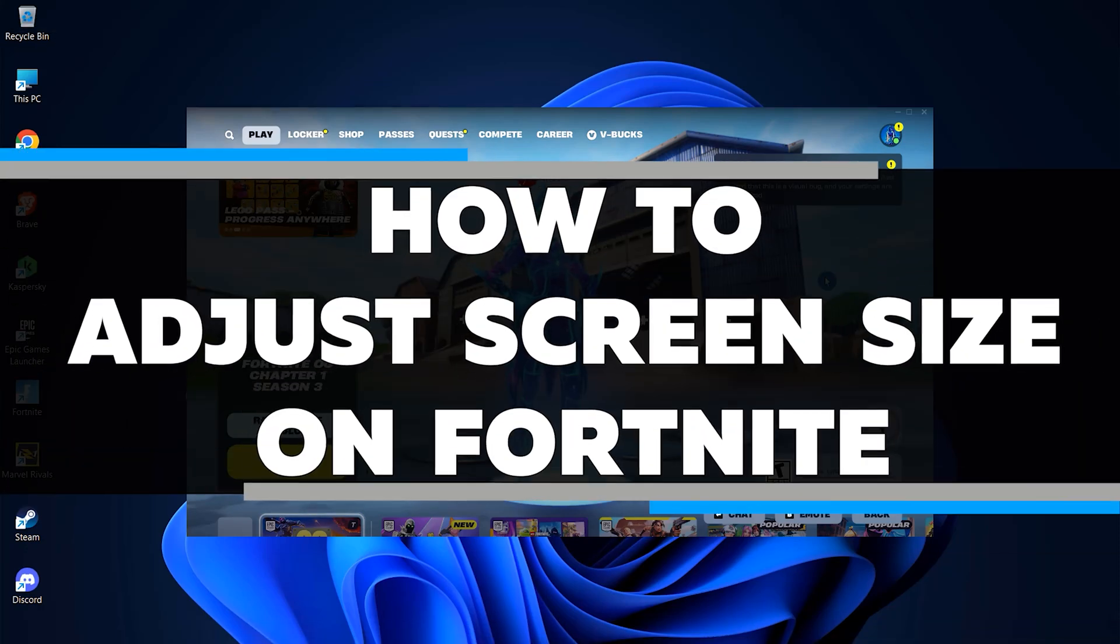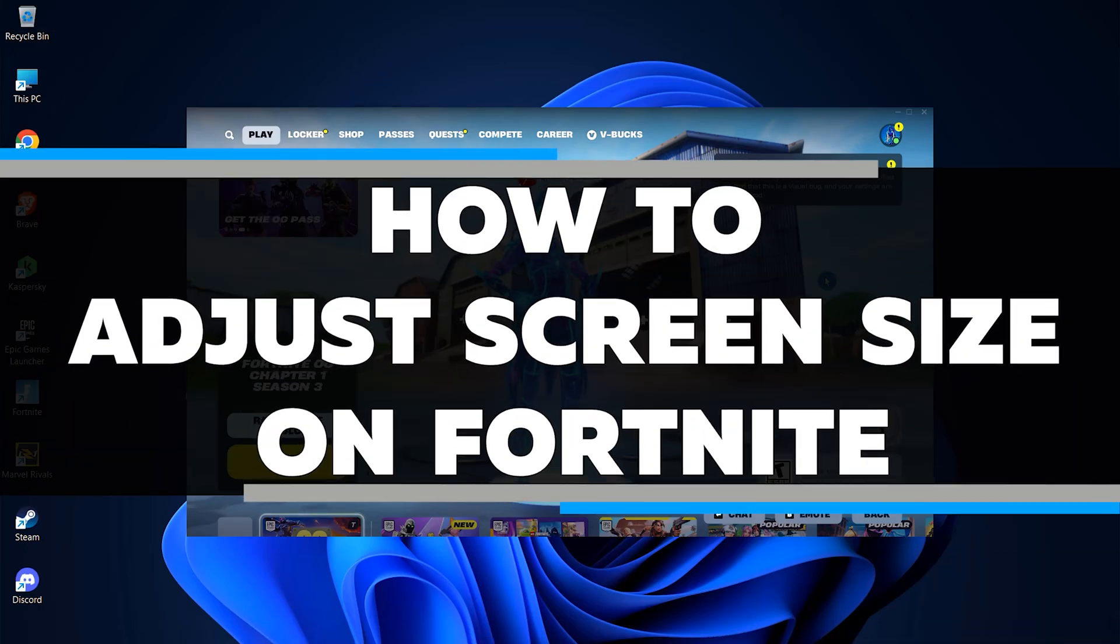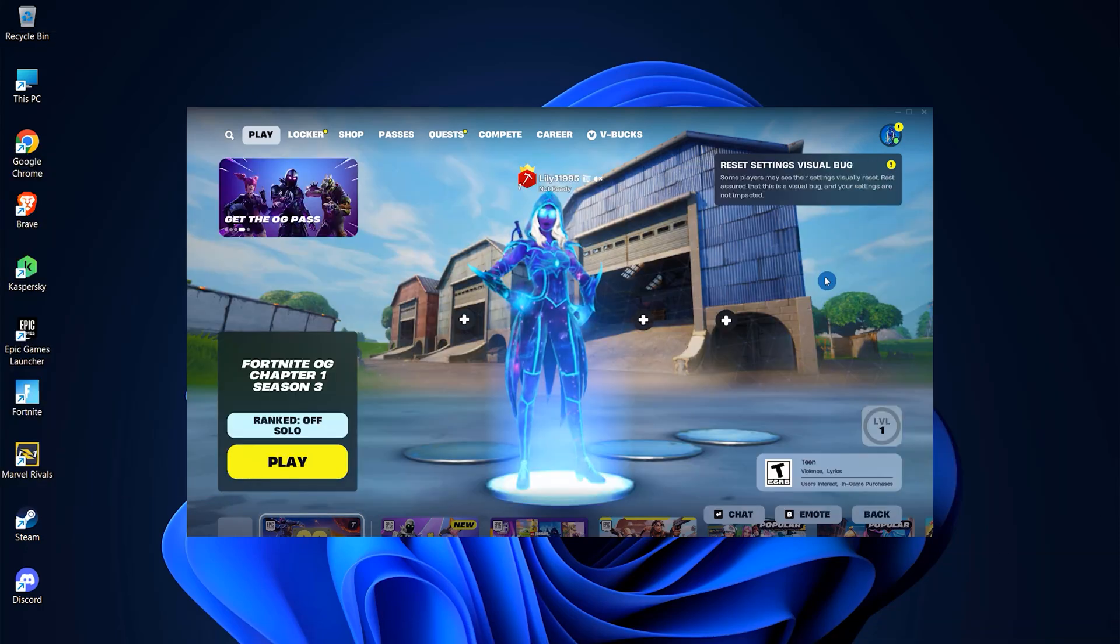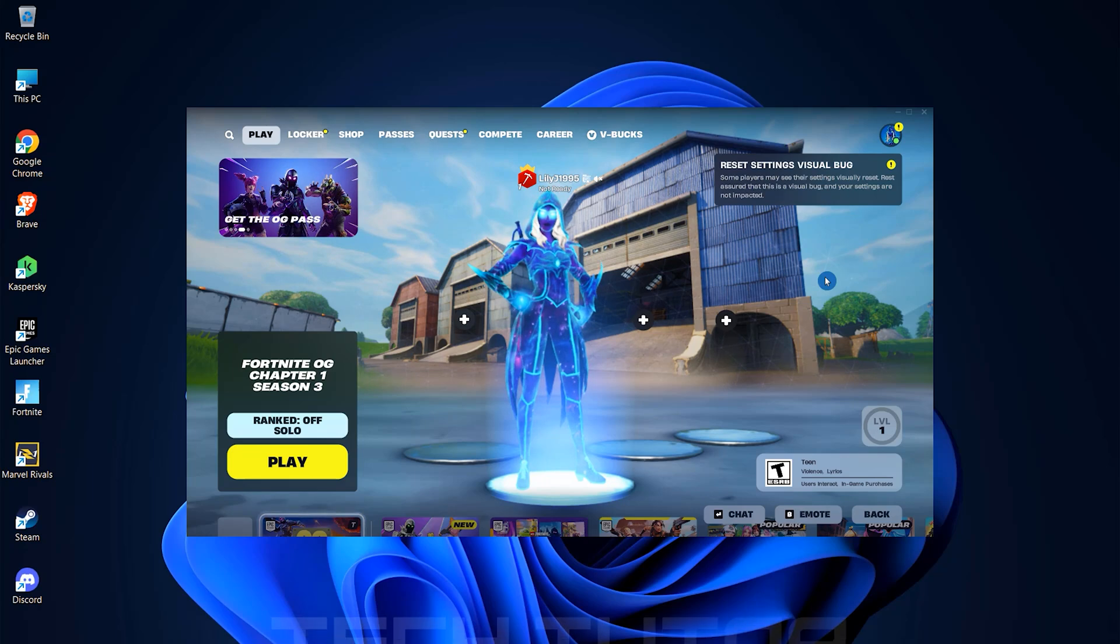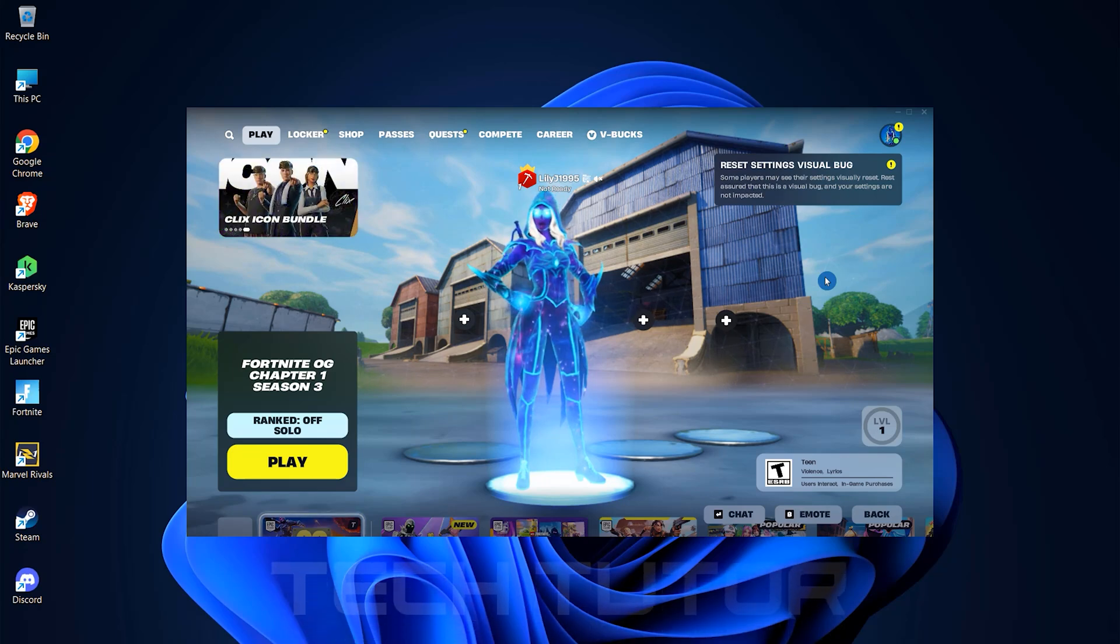In this video, you will learn how to adjust screen size on Fortnite. First things first, launch Fortnite and ensure you're at the main menu.